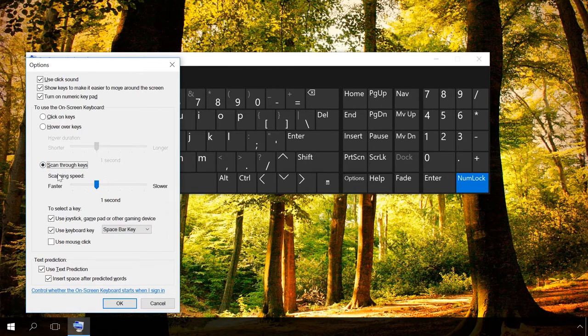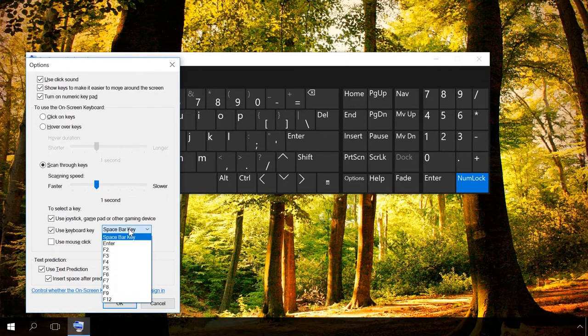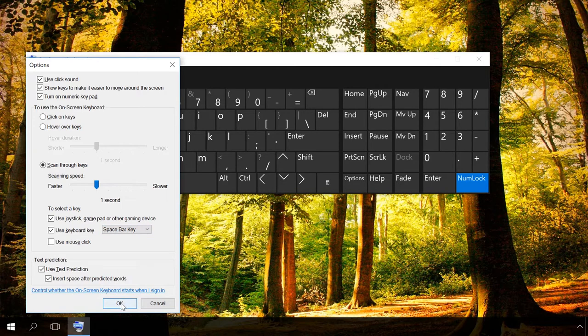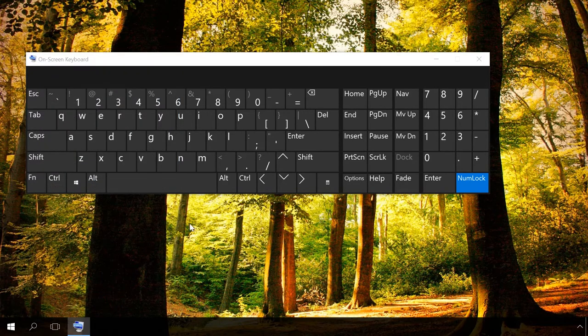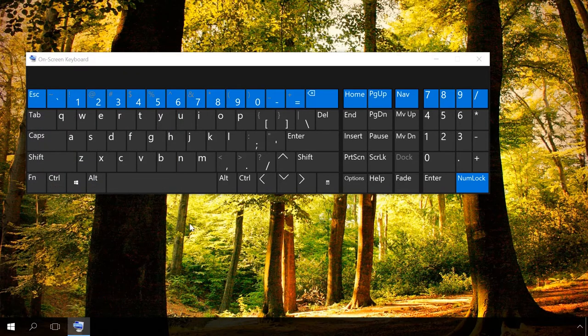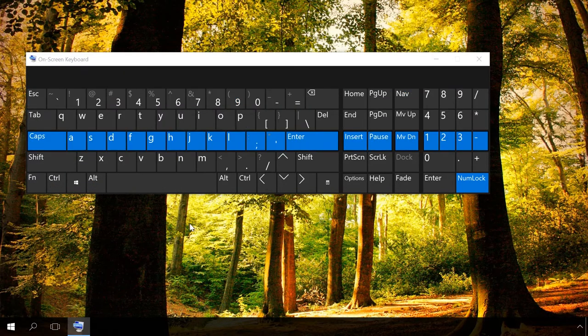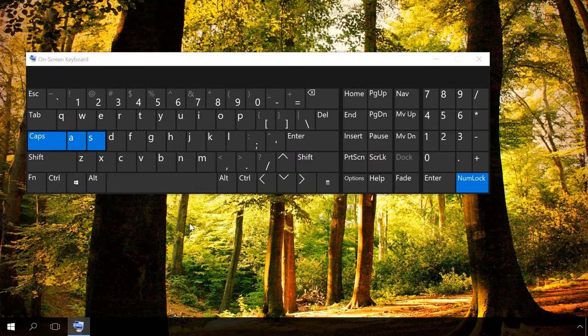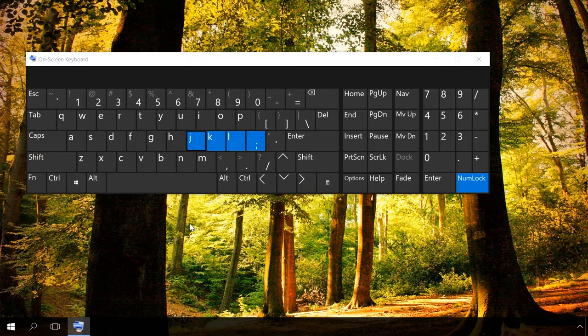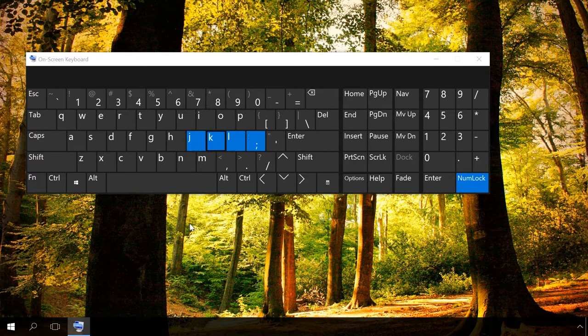You have to set the scanning speed, the device, and the key for scanning. This is how it works: When you click the scanning key, the keyboard is scanned and when it reaches the row you need, you should click the scanning key again. When the scanning reaches the symbol you need, click the scanning key again to select the symbol.